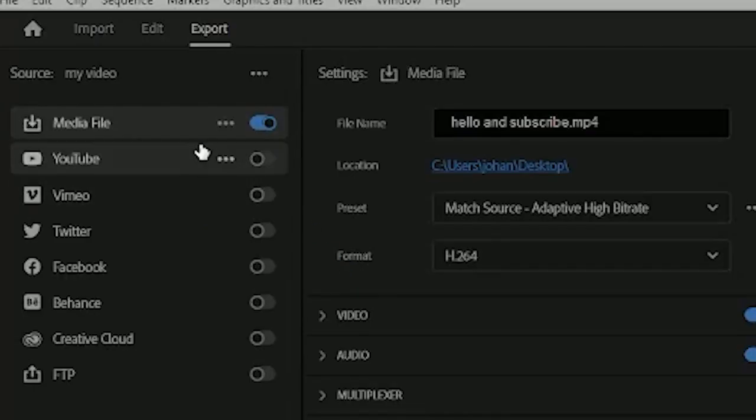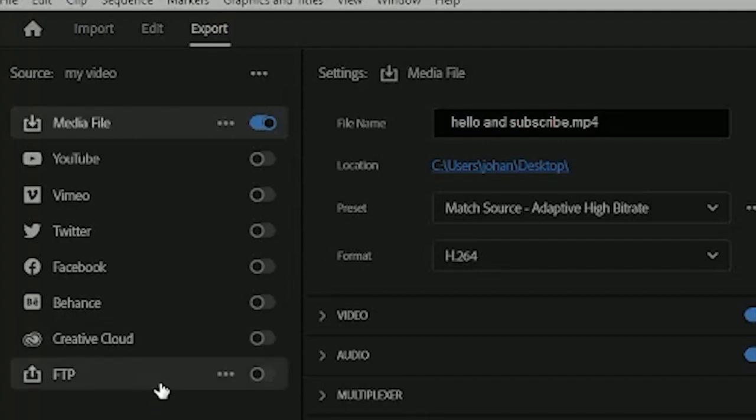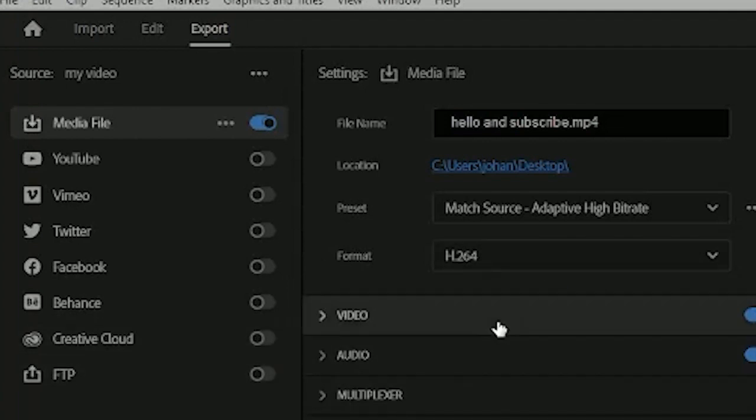You can select YouTube, Vimeo, Twitter, Facebook, Behance, Creative Cloud, or FTP. Or you can just export it like I am.